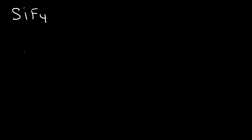Here are a few more examples that you can try. SiF4, SF6, IF7, and P4O10. Take another minute to work on those problems.